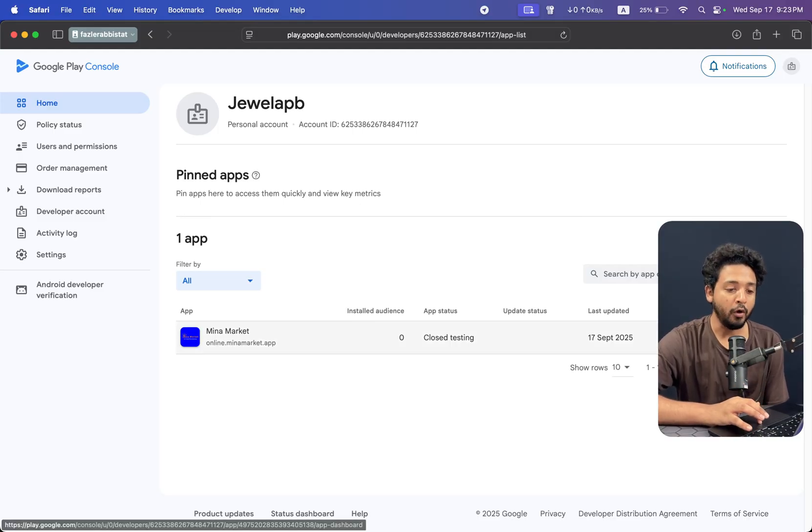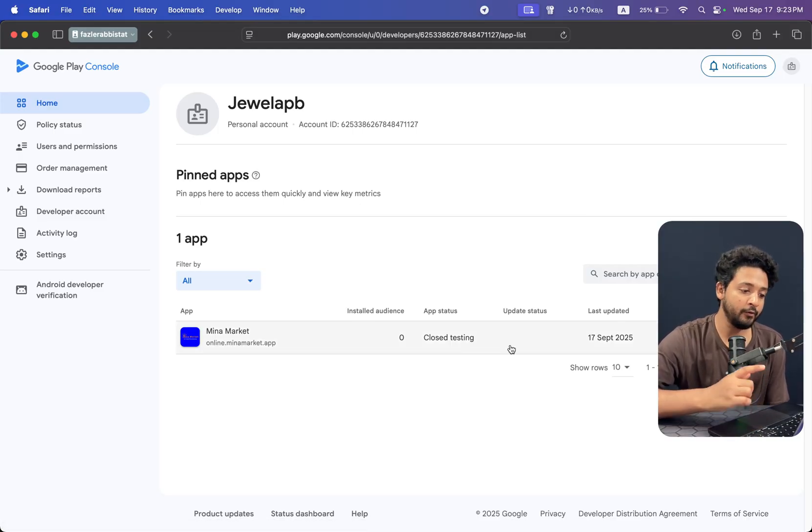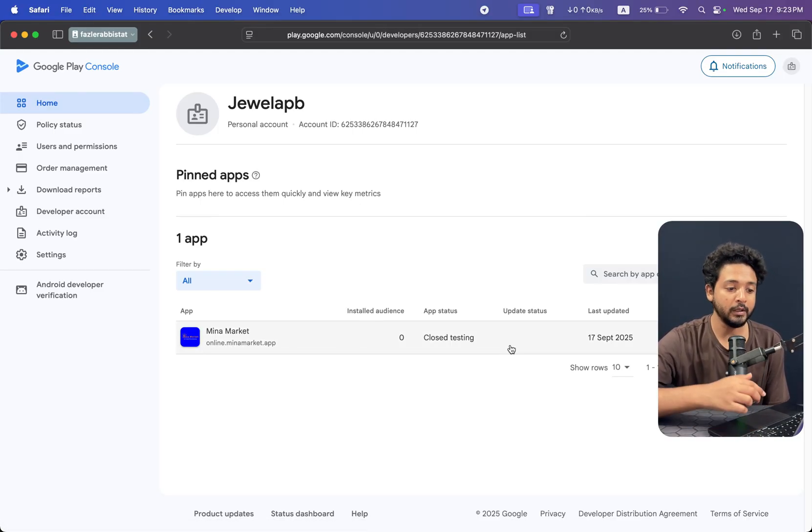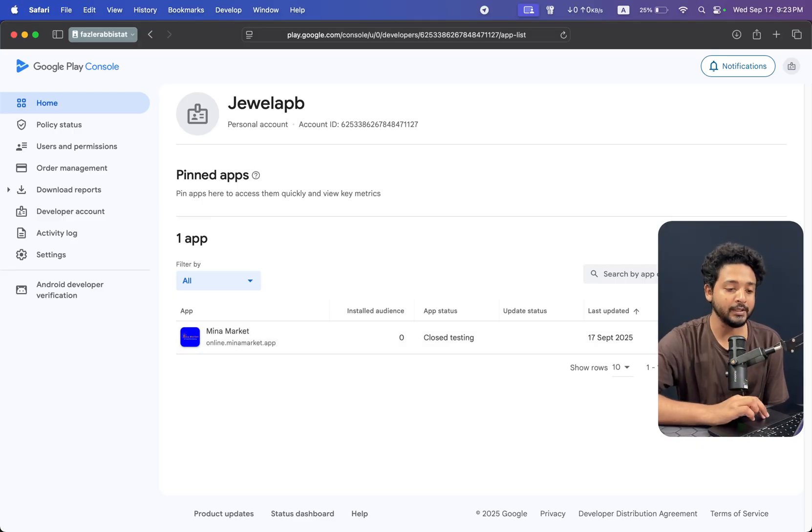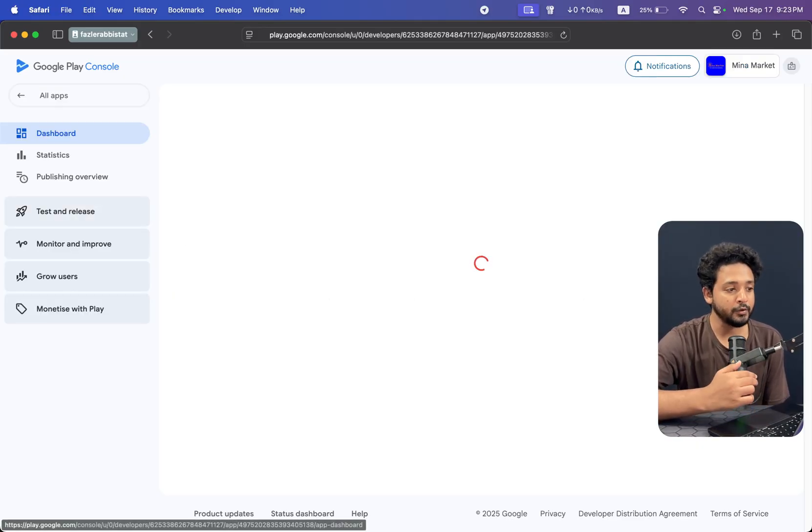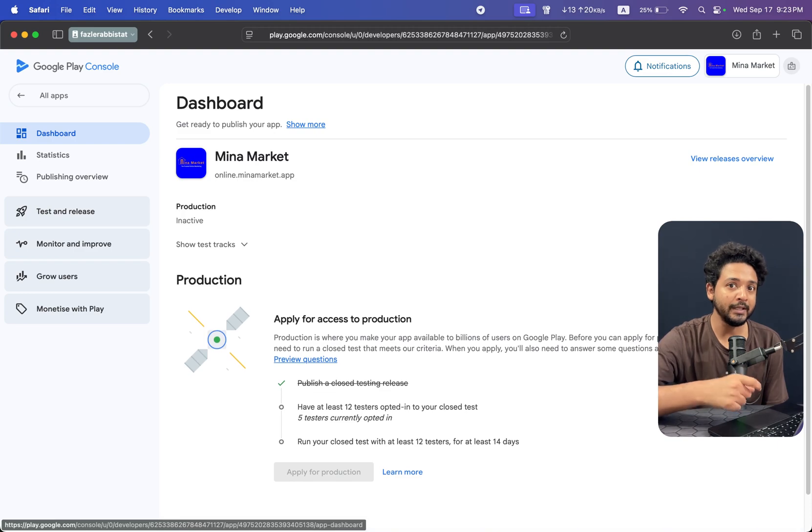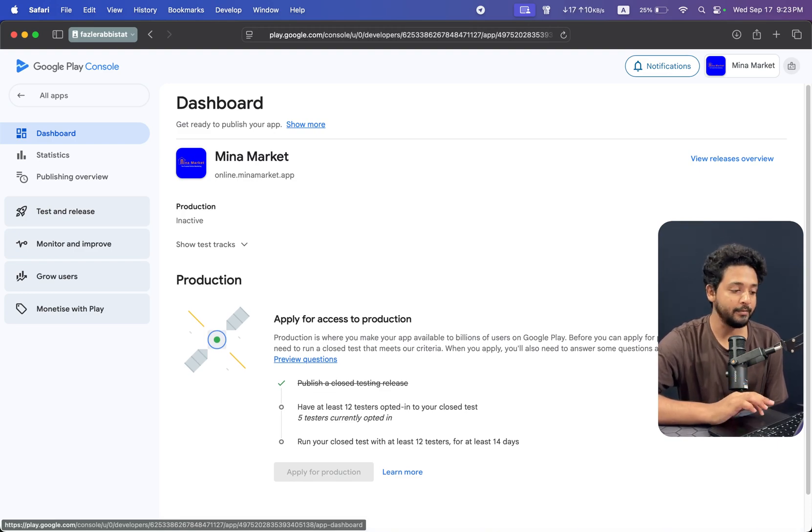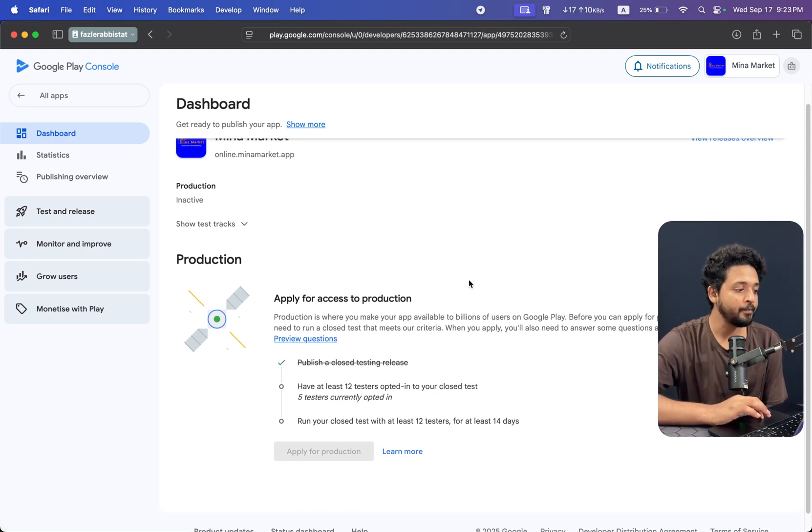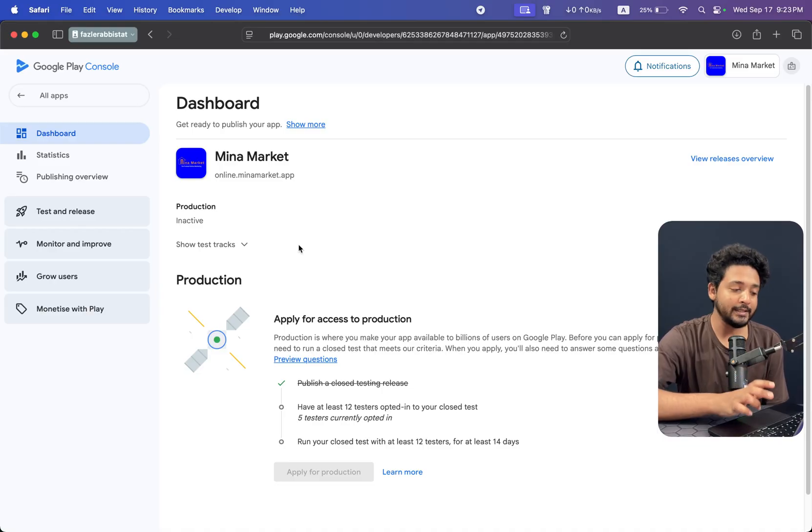If you don't know, you can see my channel's videos on how you can set up everything. Then you will get this type of interface from the testing setup.